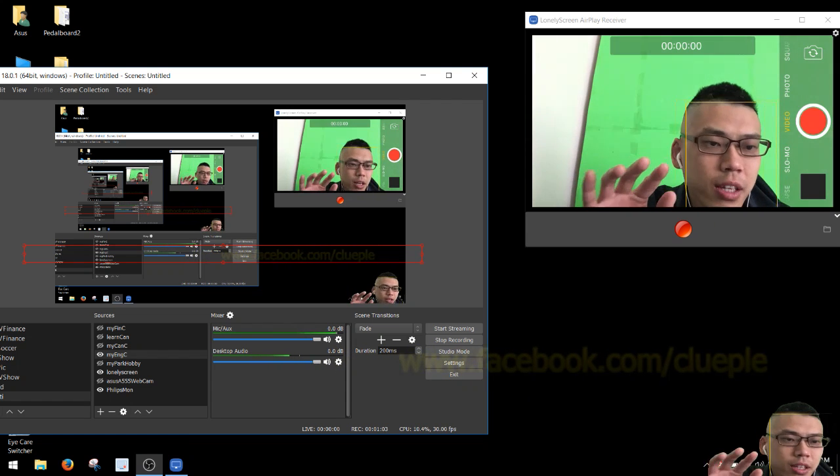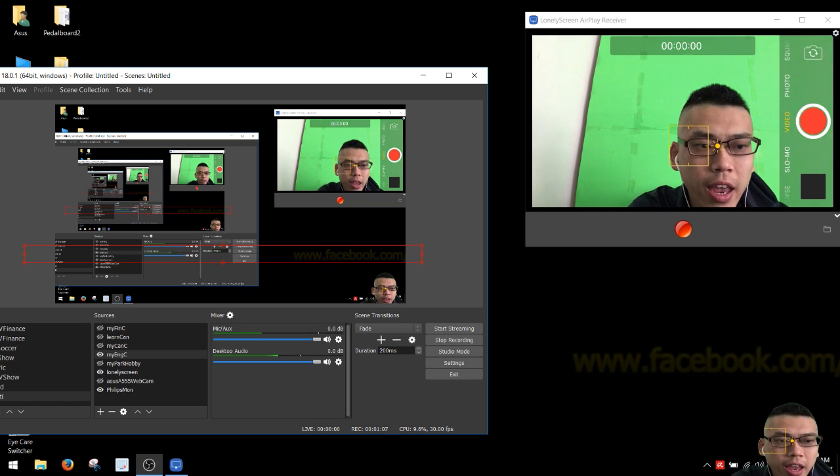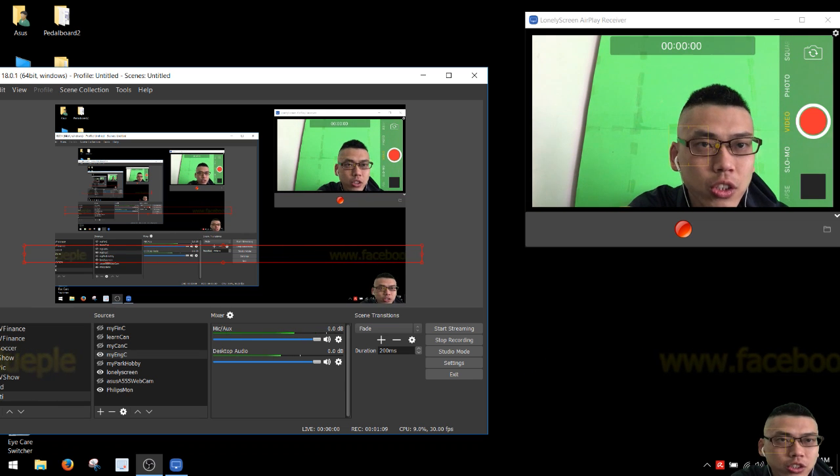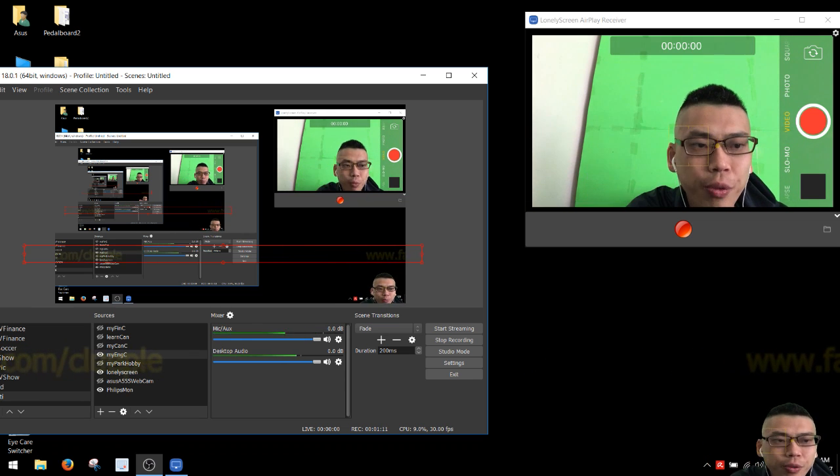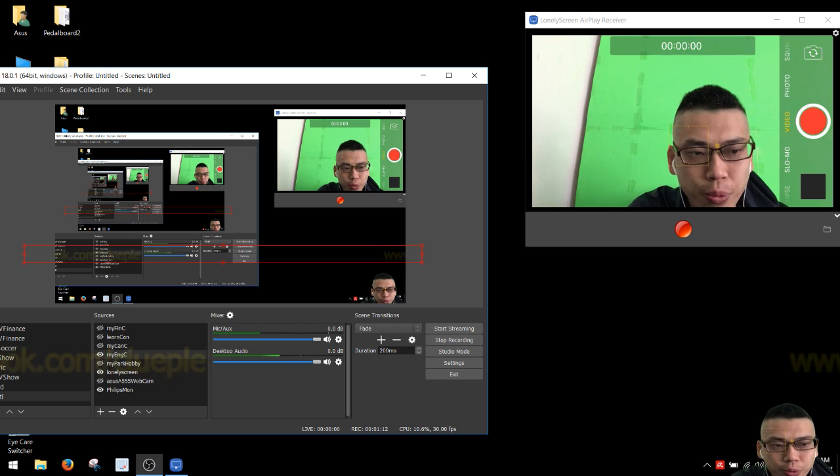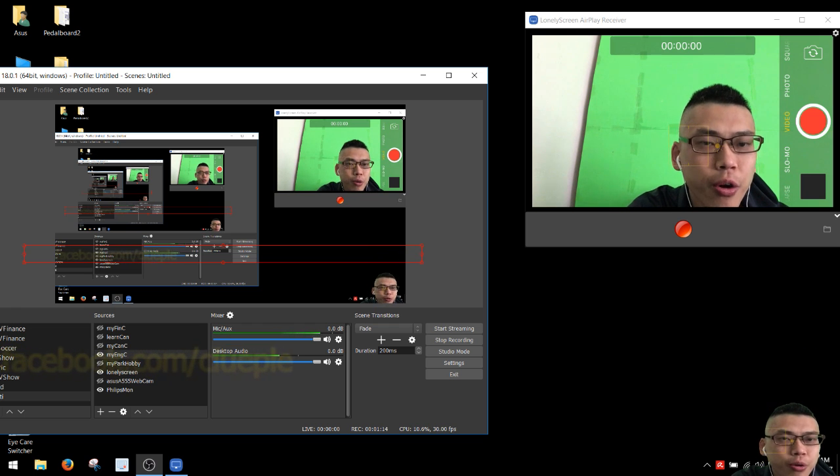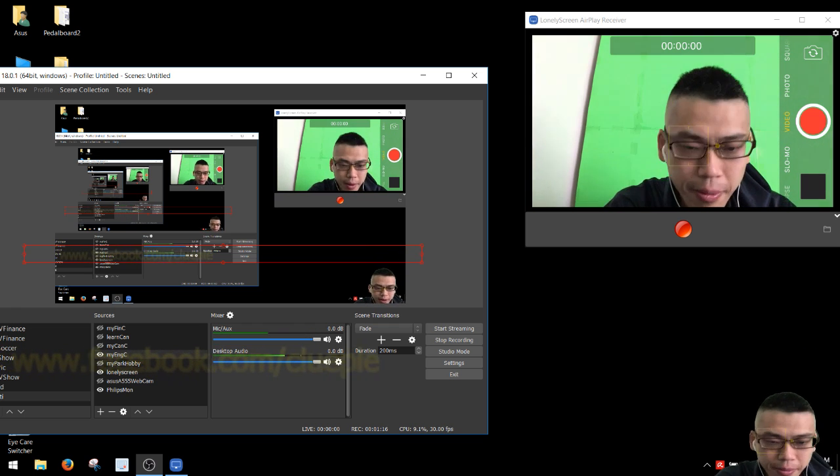This is my testing setup with my Zoom H1 as an audio interface to my OBS Studio 18.0.1. Thank you, bye bye.